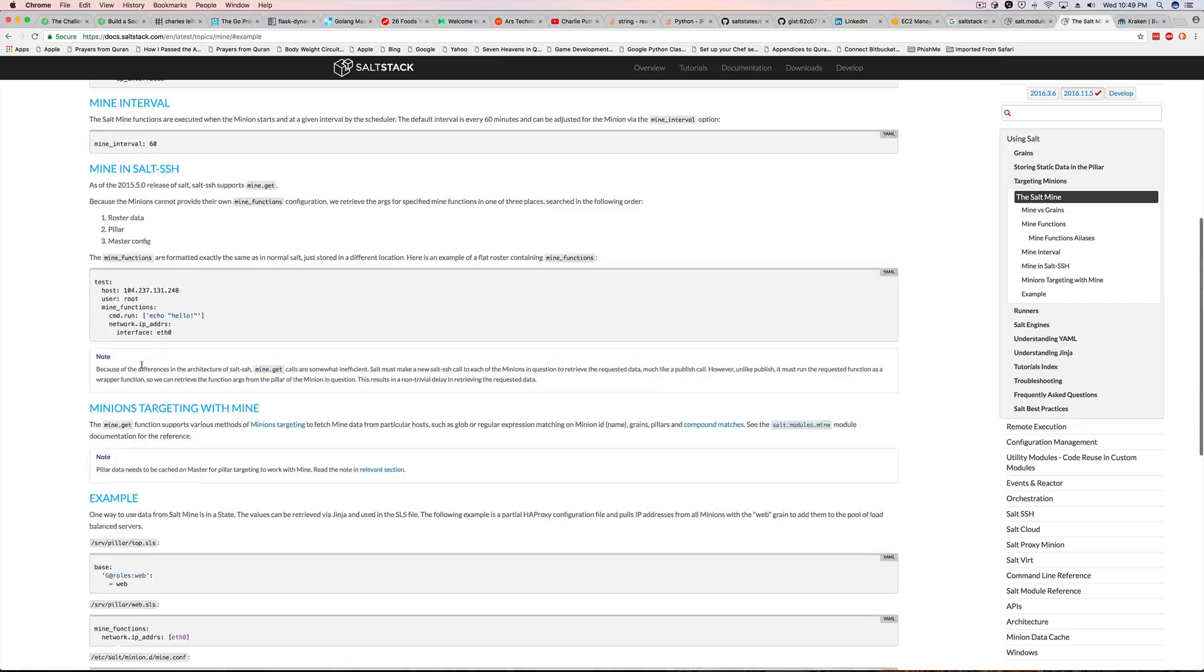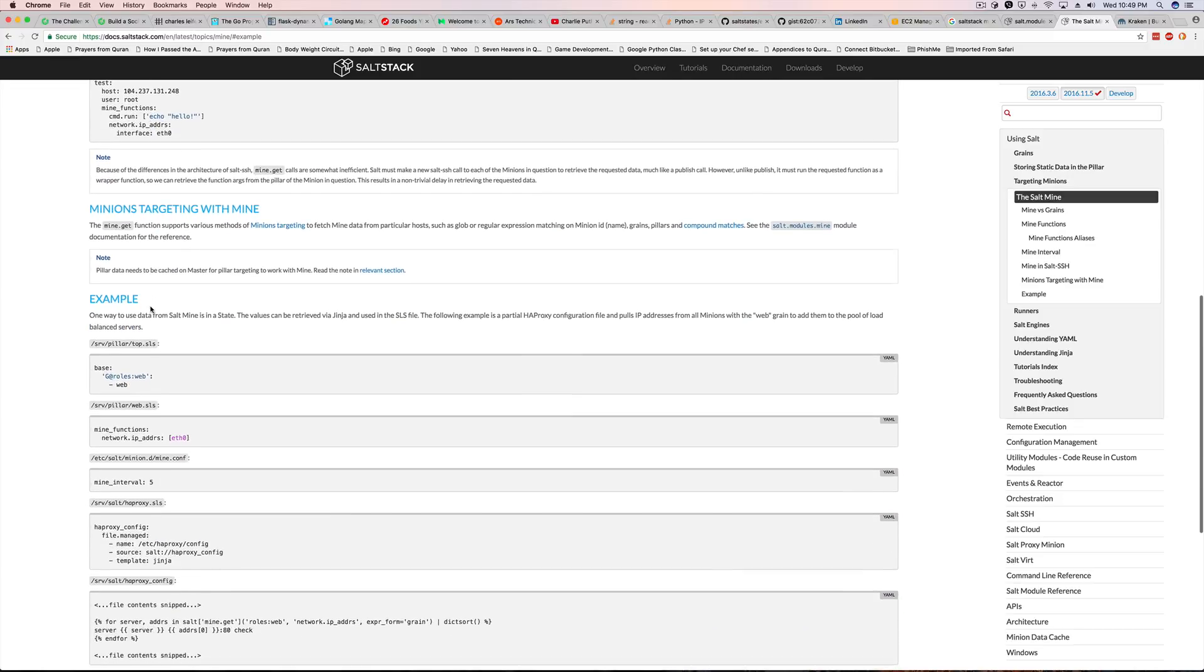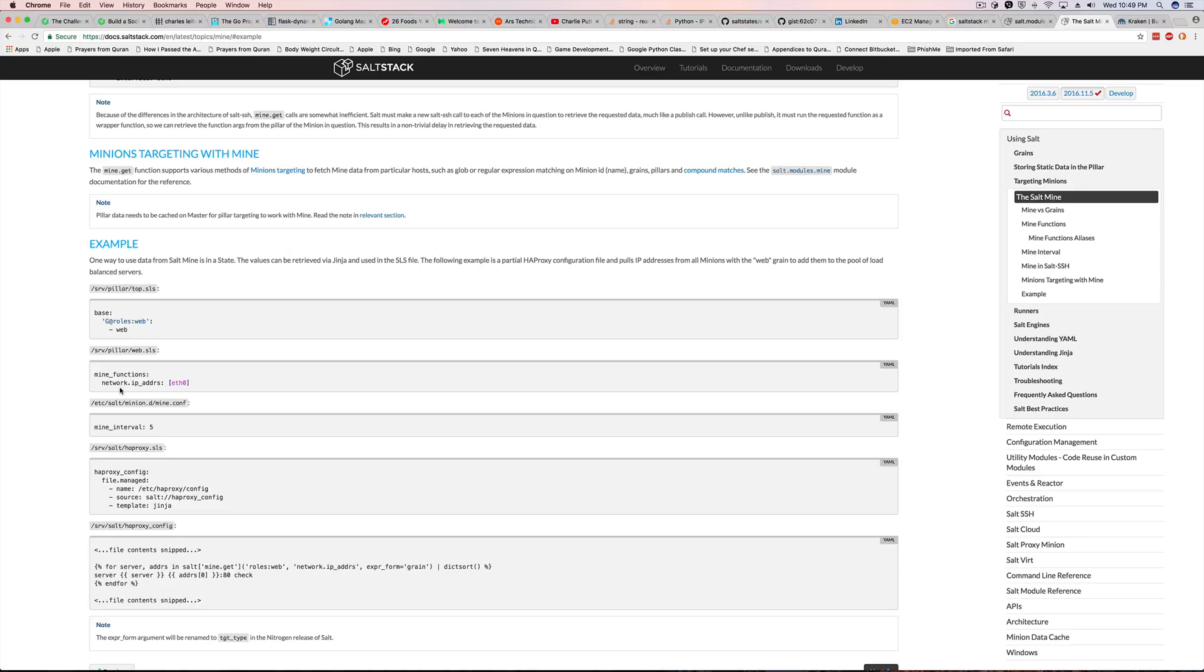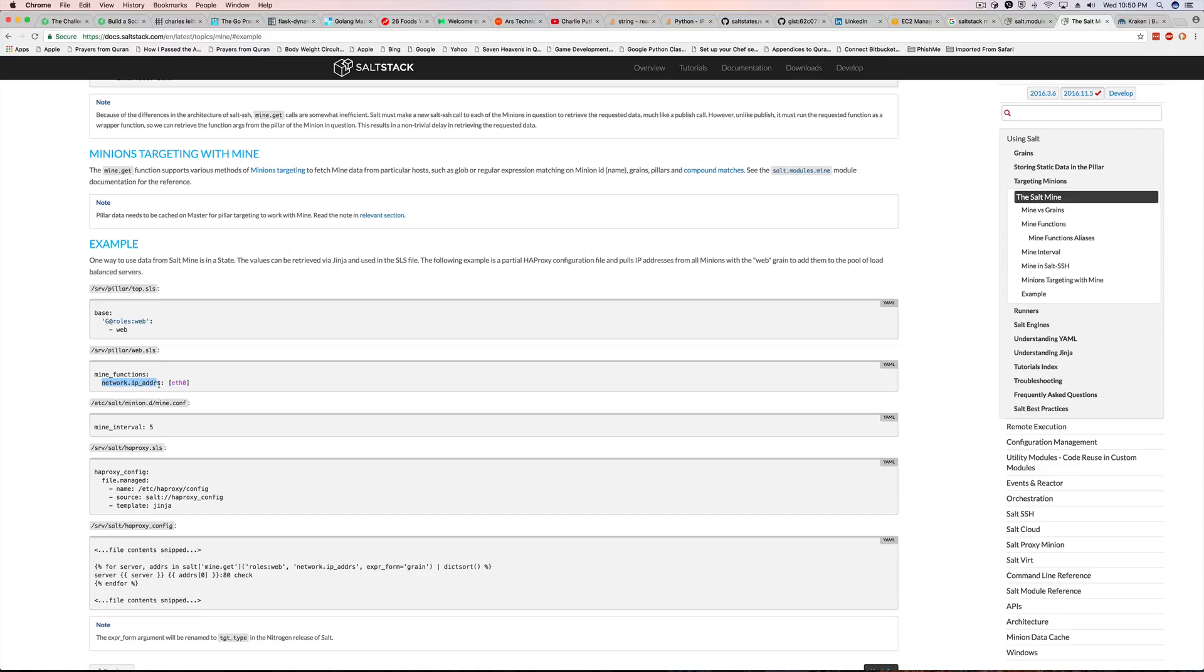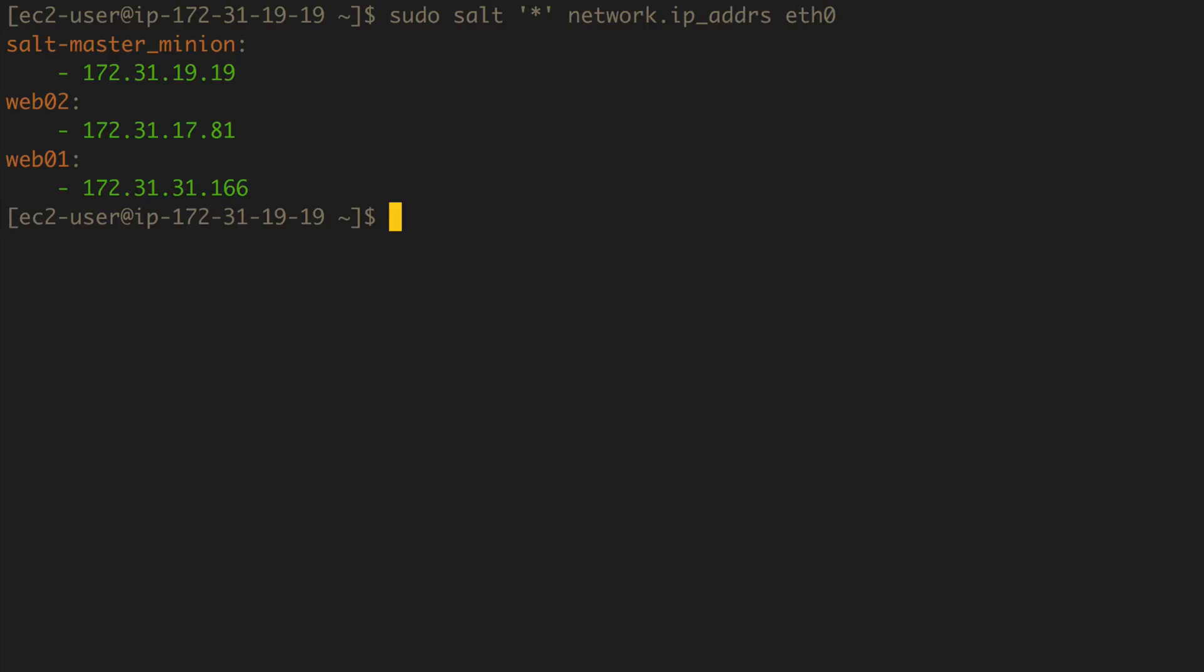Let me explain this a little bit. Both in the pillar and the configuration file you have to have a key name mine_functions. That is a must. If you don't have a key name mine_functions then it's not going to work. The key that you pass after the mine_functions can be sort of anything that can be called upon salt. It can be a grains, it can be a method or the function method like how you call, for example, test.ping. You can call test.ping if you want to mine the result of test.ping. This one here is network.ip_addrs. So we can actually use this network.ip_addrs and the argument is eth0. So if I were to call this from the salt master I could do sudo salt target everything and that should give me the internal IP address of the three machines that I have.